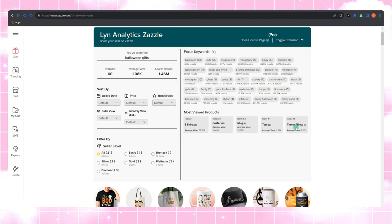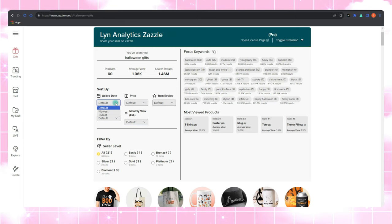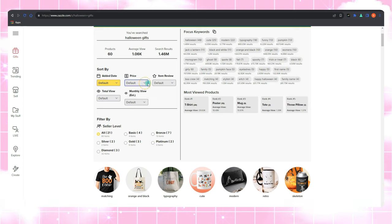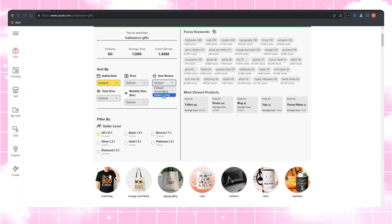Lynn Analytics also comes armed with sorting and filtering options that are pure gold. You can refine the list, just like a MasterChef fine-tuning a recipe. This feature helps you discover the true gems in your niche and sparks inspiration for your own journey.